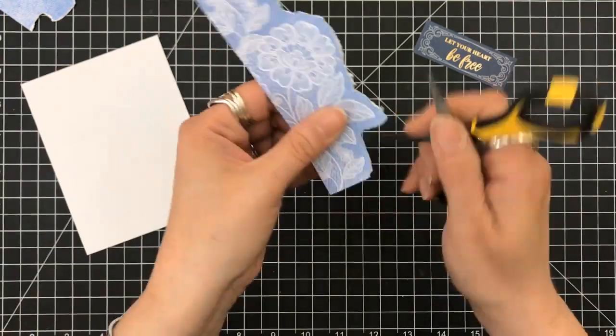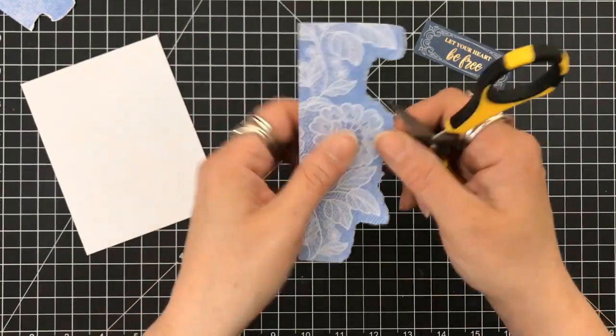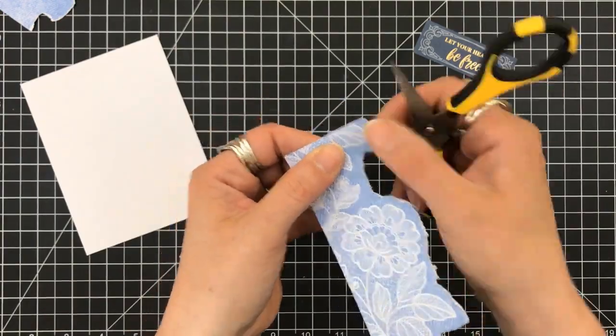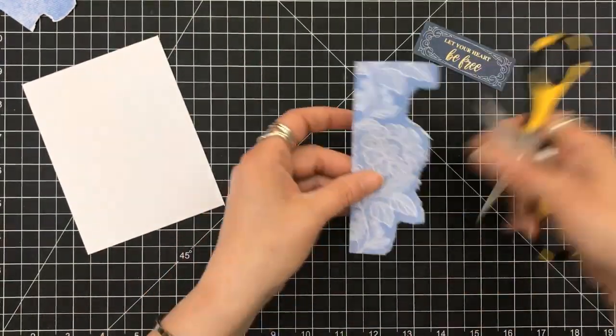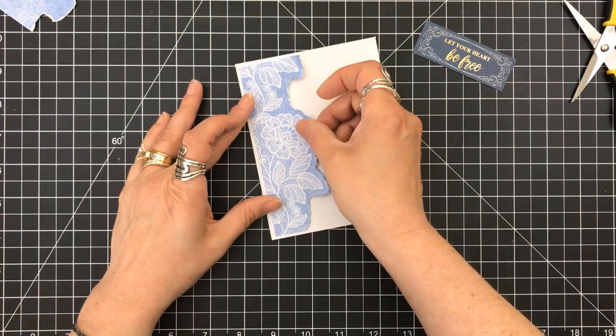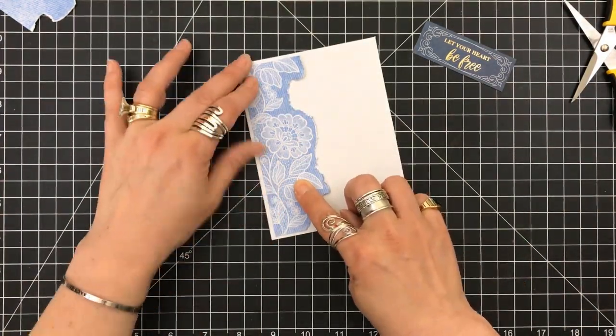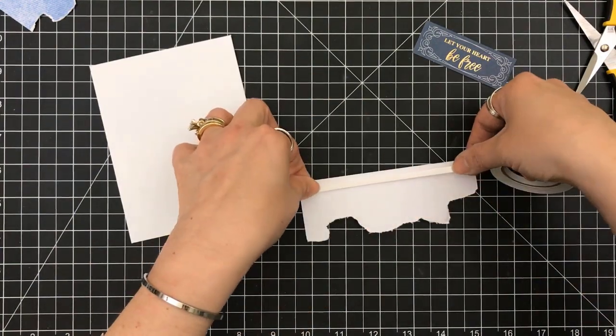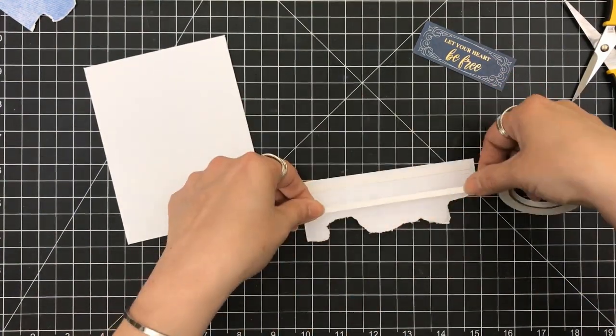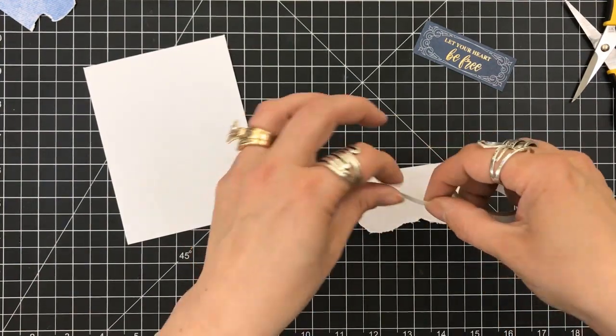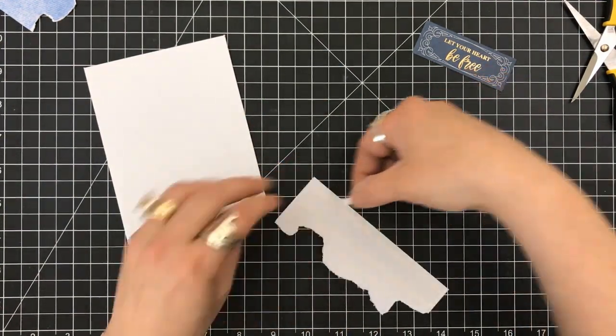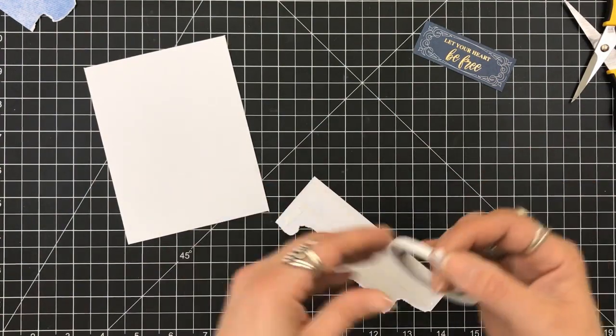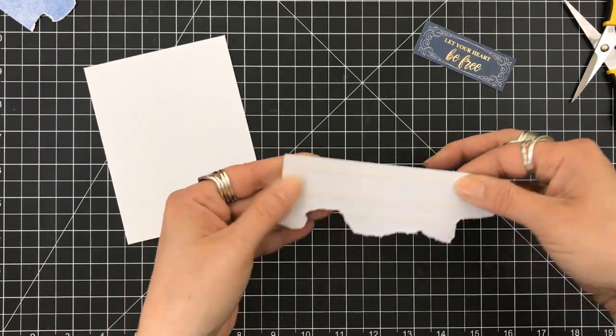So, after I tore the paper, I'm going to use the edge of my scissors. Please be very careful if you're doing this. Ask me how I know. And you can use the edge just to scrape along. And what it will do is it will tether it, it will weather it, it will rip into it and just distress it a lot. I'm going to use the tape to set this panel down on the left-hand side of my card base.